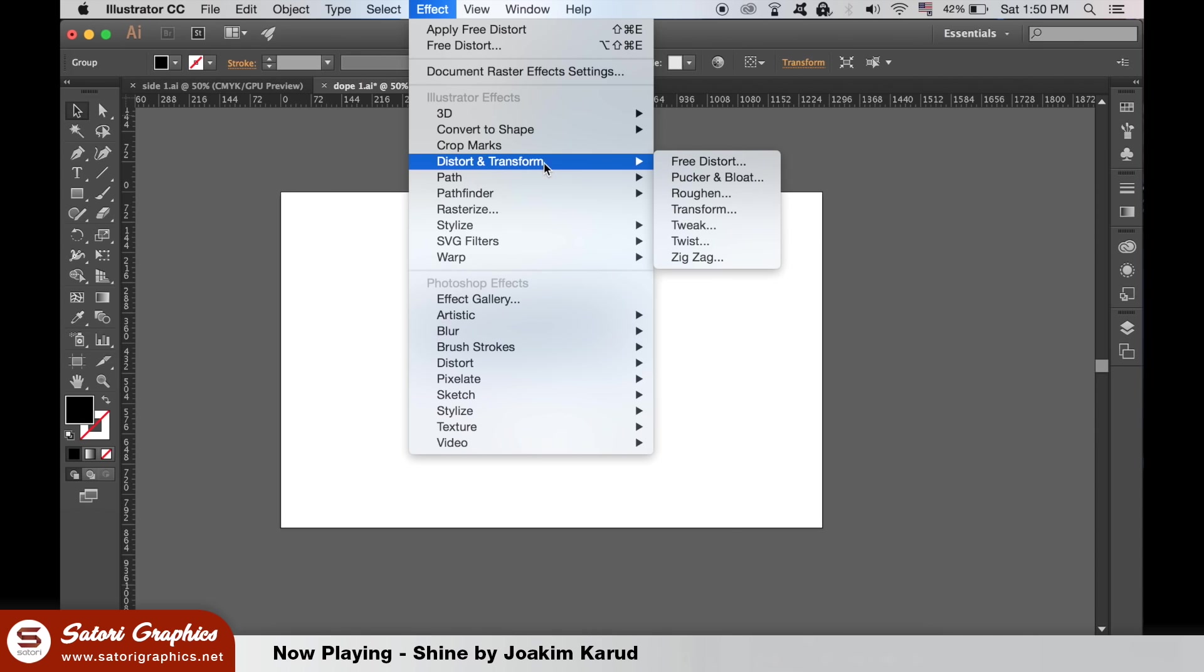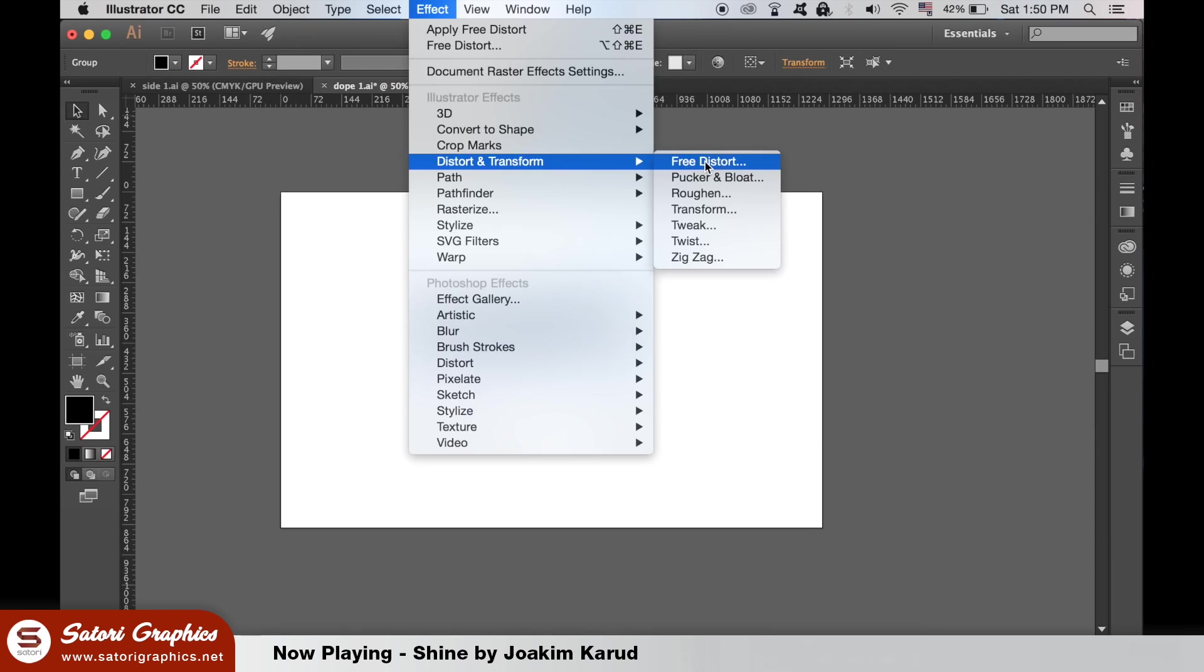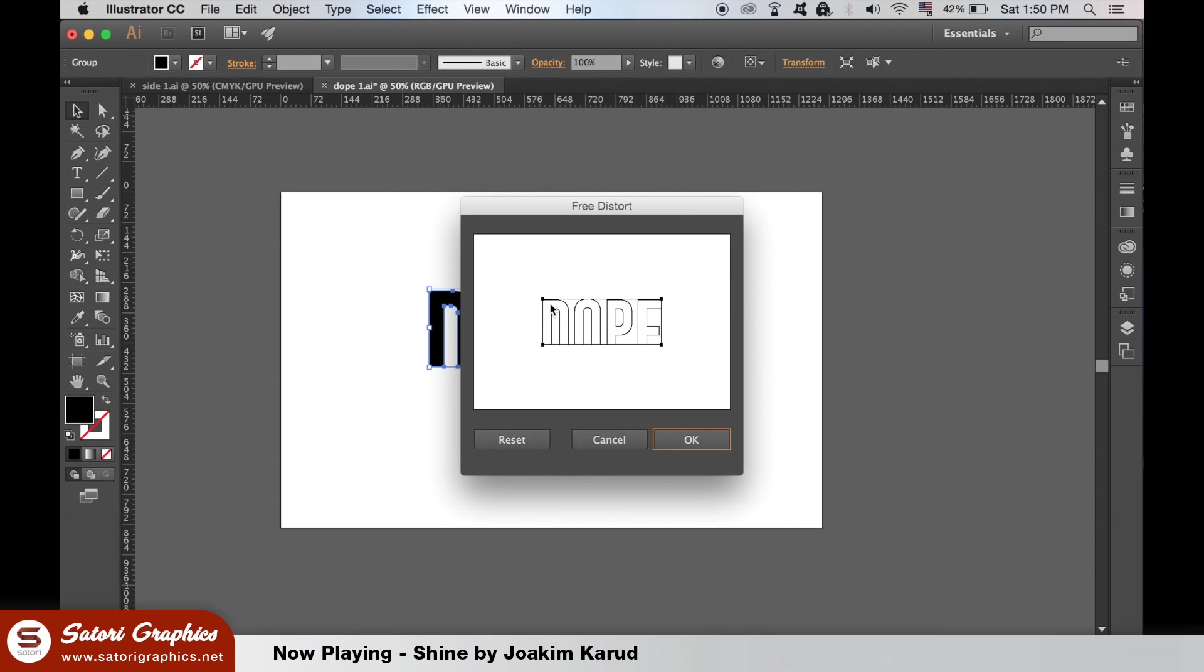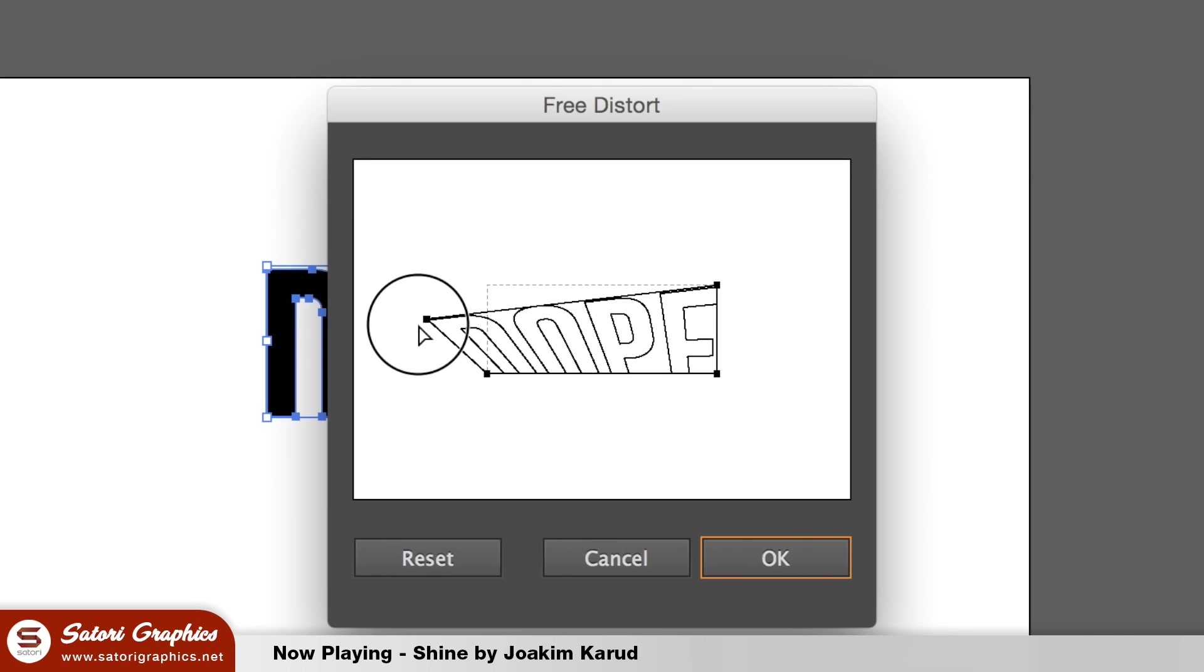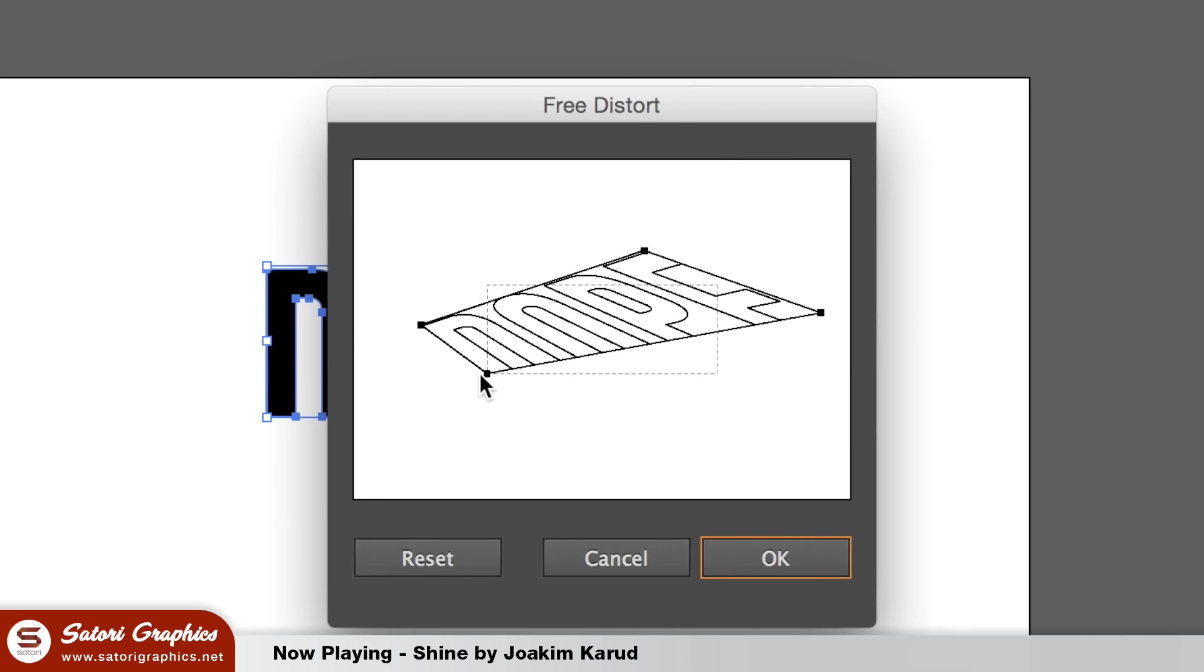Then with the text selected we're going to select the free transform option. Click and edit the corners so that the text seems to be on a flat surface like so.